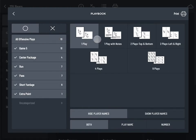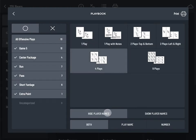Choose a playbook format. Decide if you'd like to show or hide player names on your printed play diagrams.